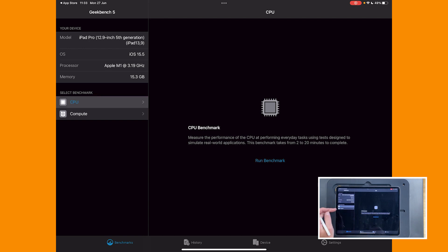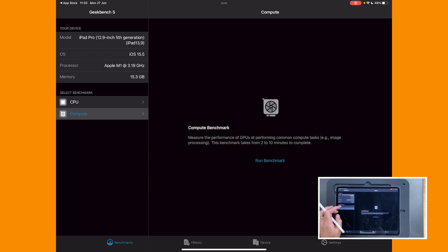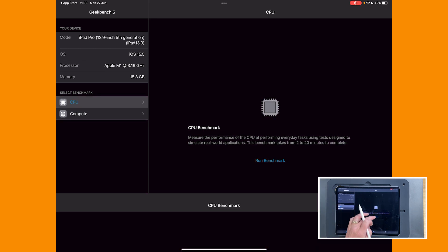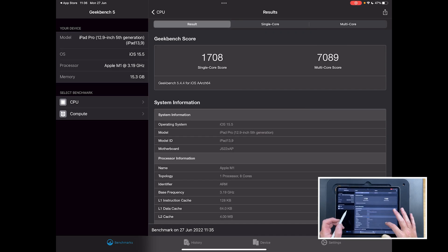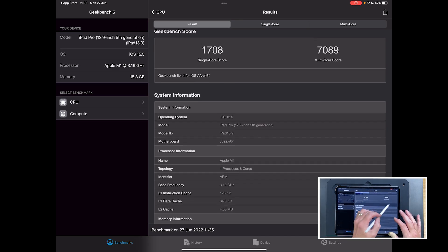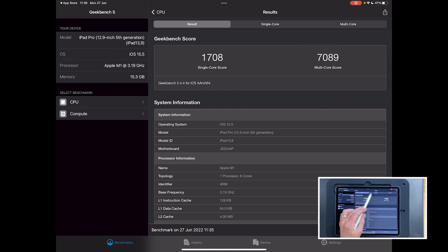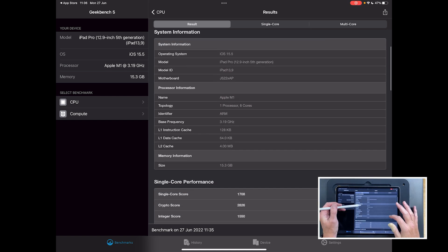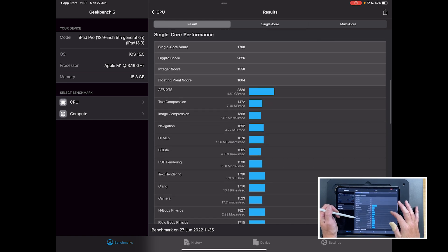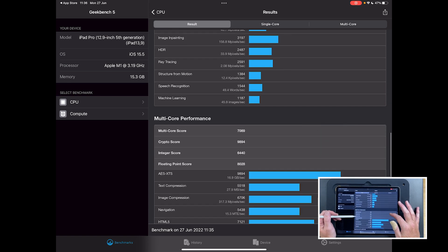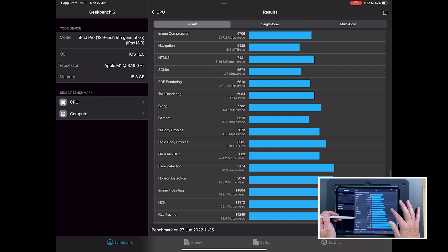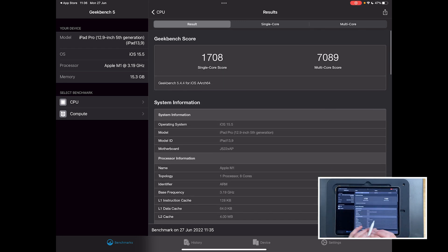You can also check CPU and compute performance here and run benchmarks. It takes a couple of minutes, but when done it gives you all the details compared to other machines — a single-core score and a multi-core score. The bigger and more powerful your iPad, the bigger these numbers will be. There's plenty of extra information to compare with other machines online.